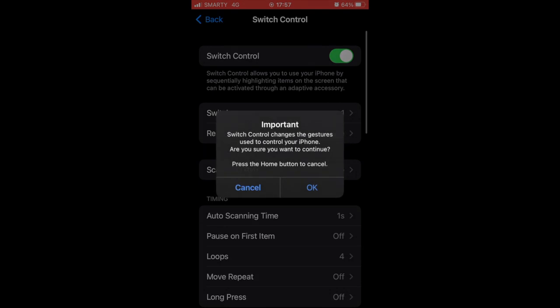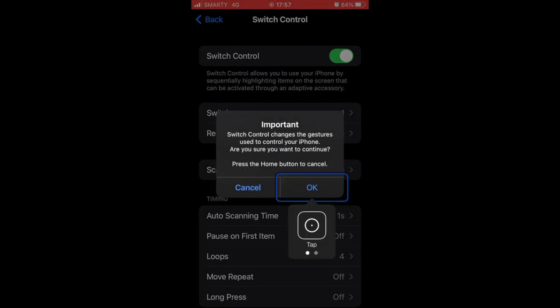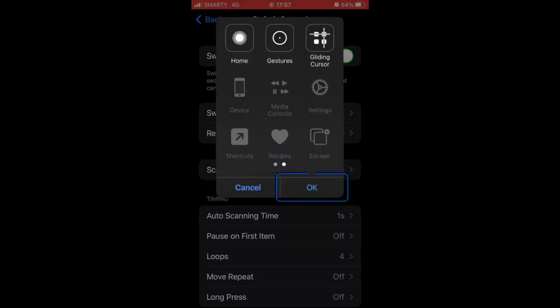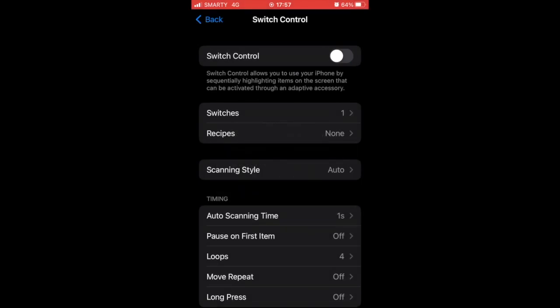Make sure at the top you click Switch Control to turn it to green, then click OK. That means your Switch Control is now on.